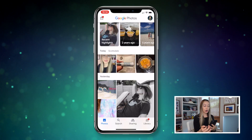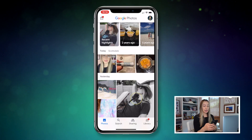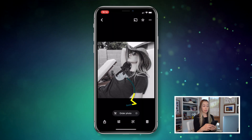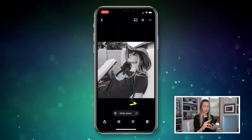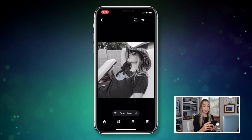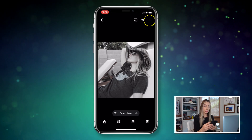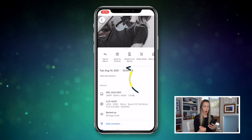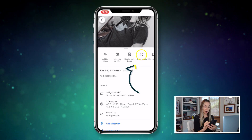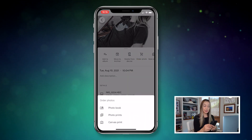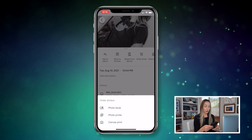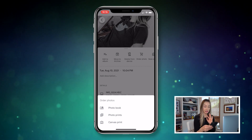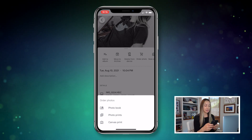And speaking of the Google Photos app, yes, you can do this directly from the app too. If you click on the three-dot menu icon in the top right, you're going to get some additional options, including a little shopping cart order photo option. If you tap on that, you'll get the same three order options as on the web: photo book, photo prints, and canvas prints.